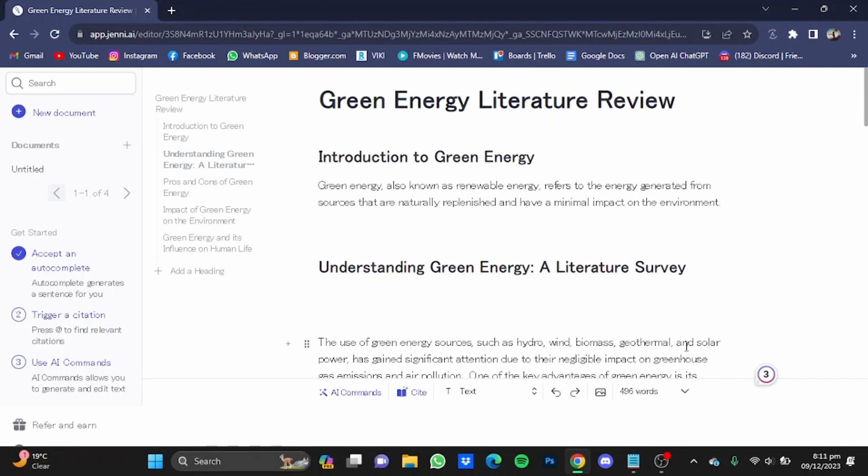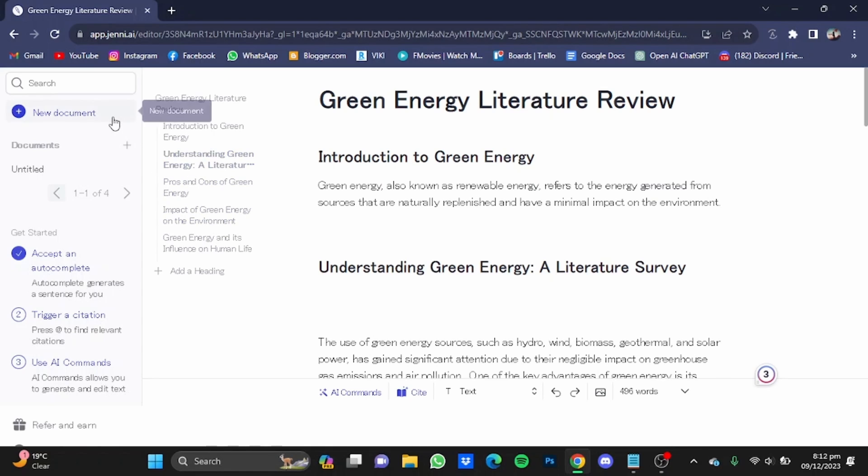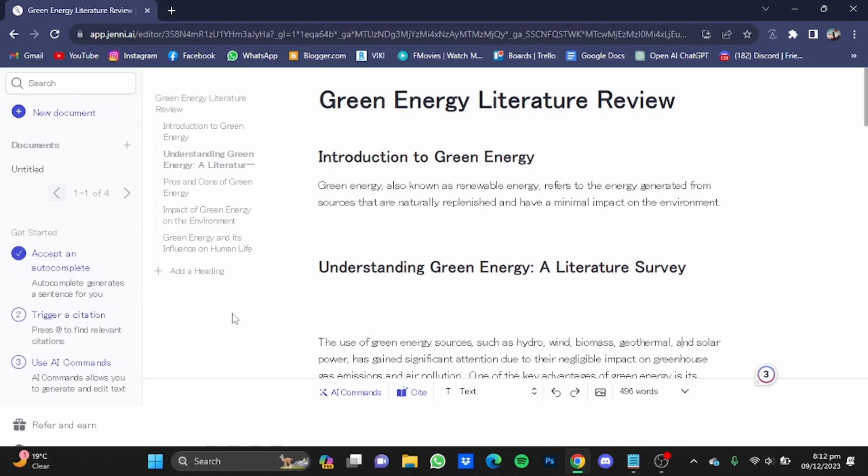Now if you want to write a literature review for any other topic, you will have to create a new document and type in the topic of that literature review. So that's pretty much it and that's how you can use Jenny AI for literature review. Hope you guys liked that, thanks for watching, bye.